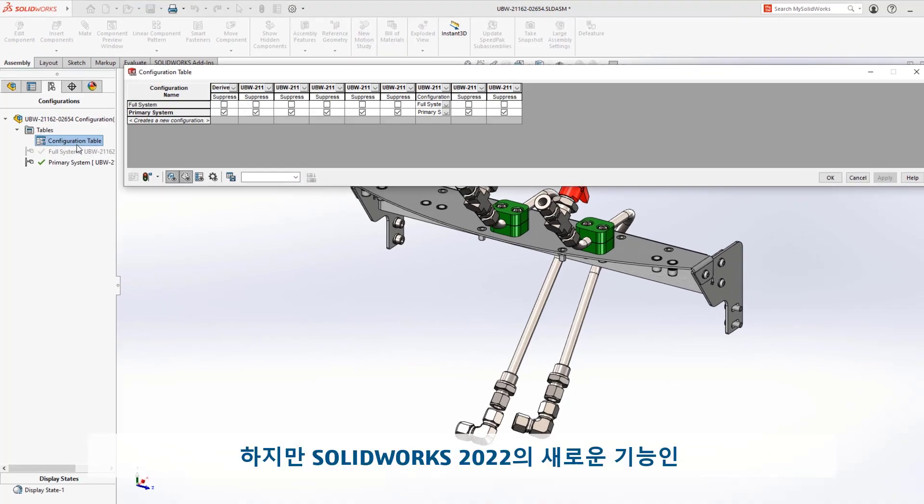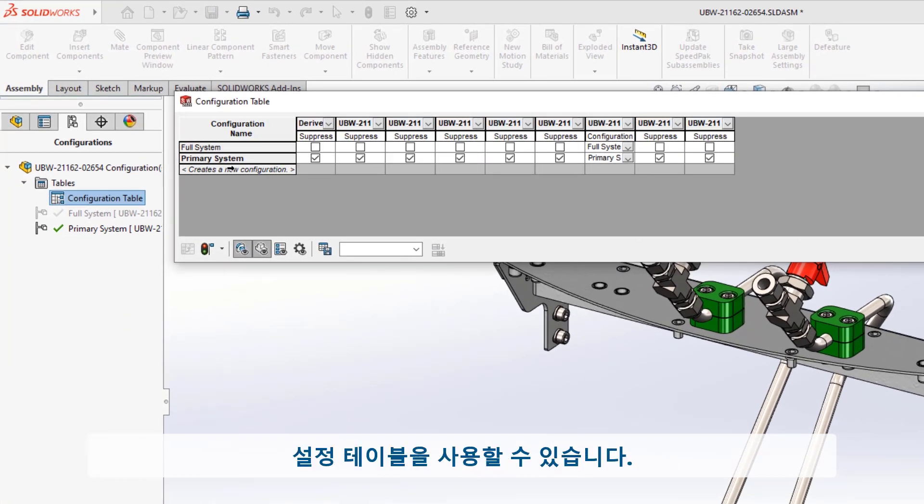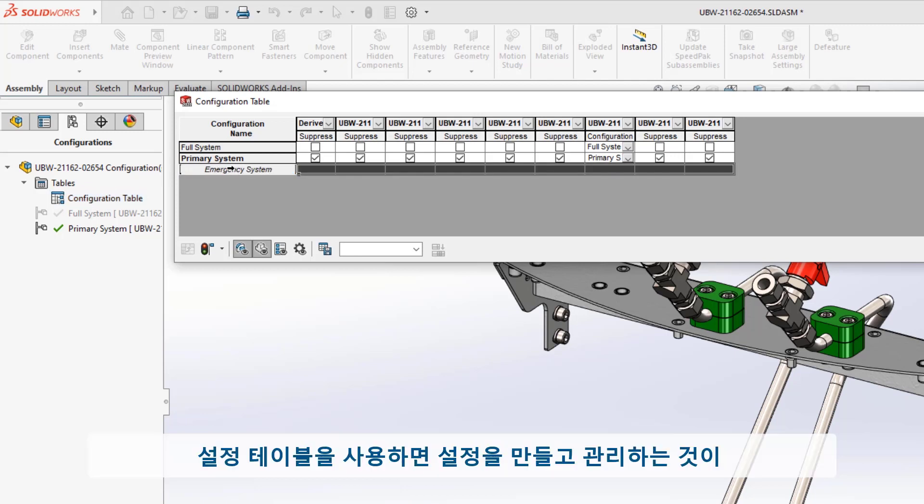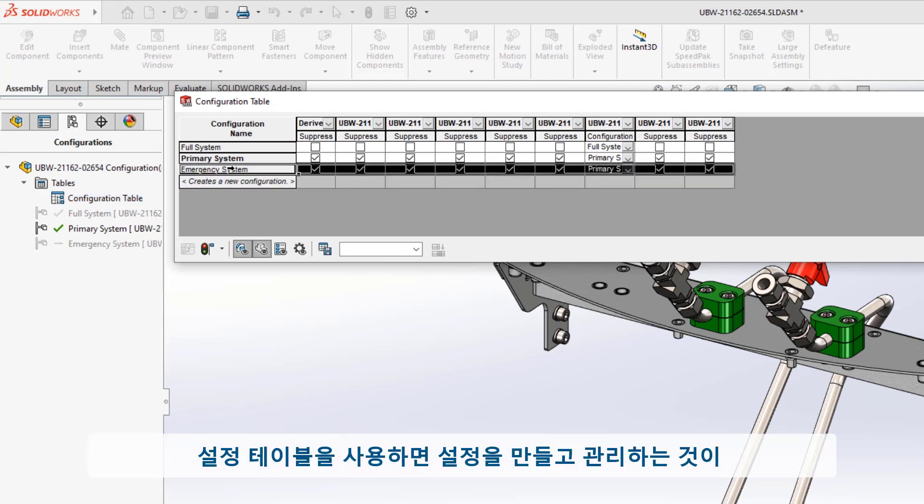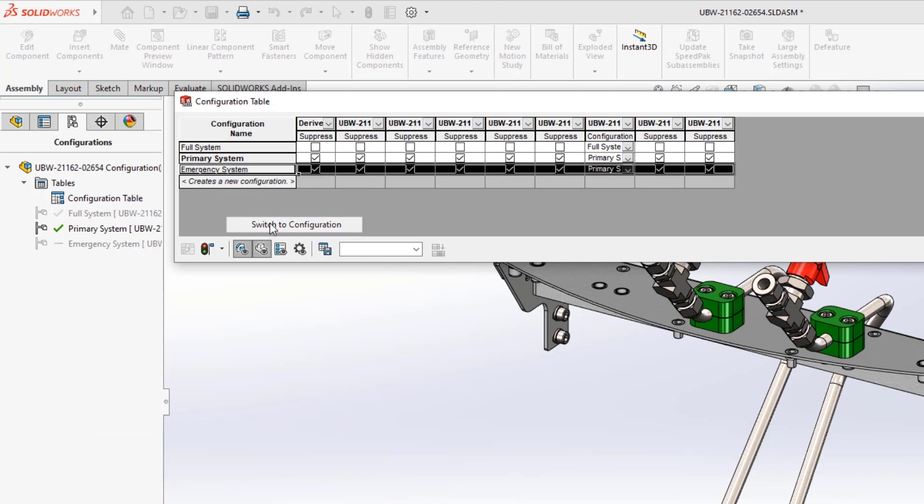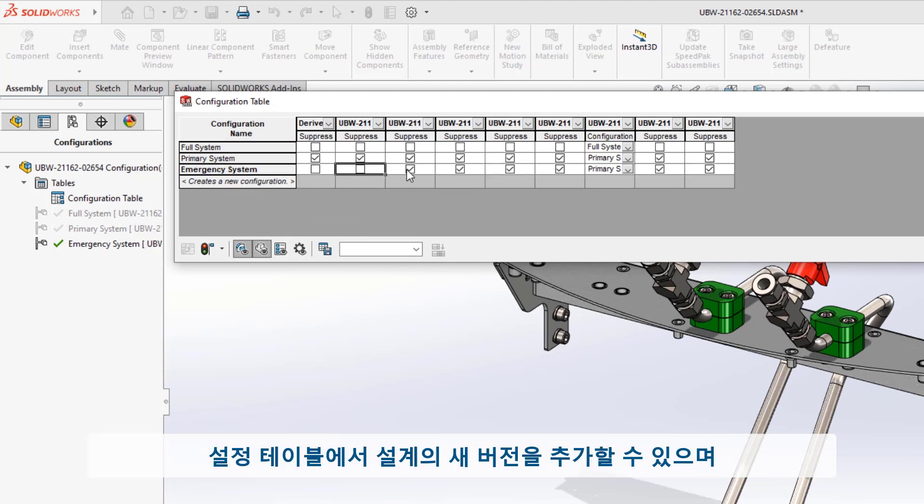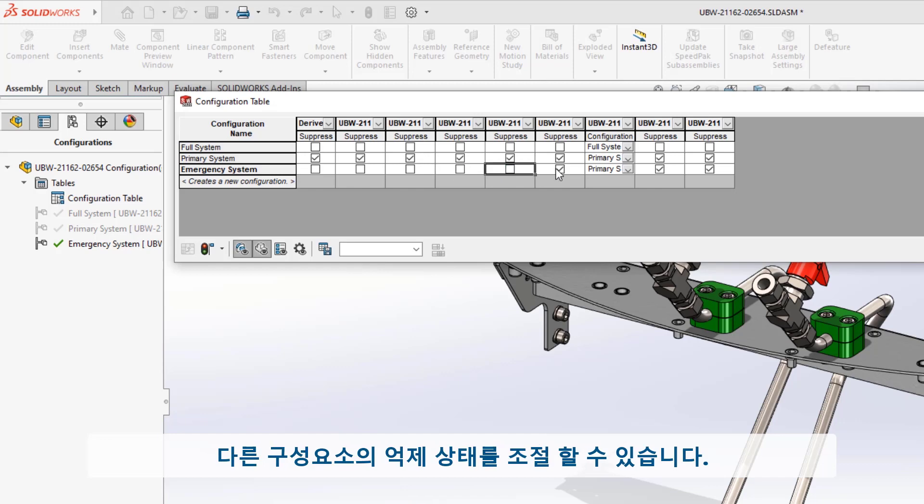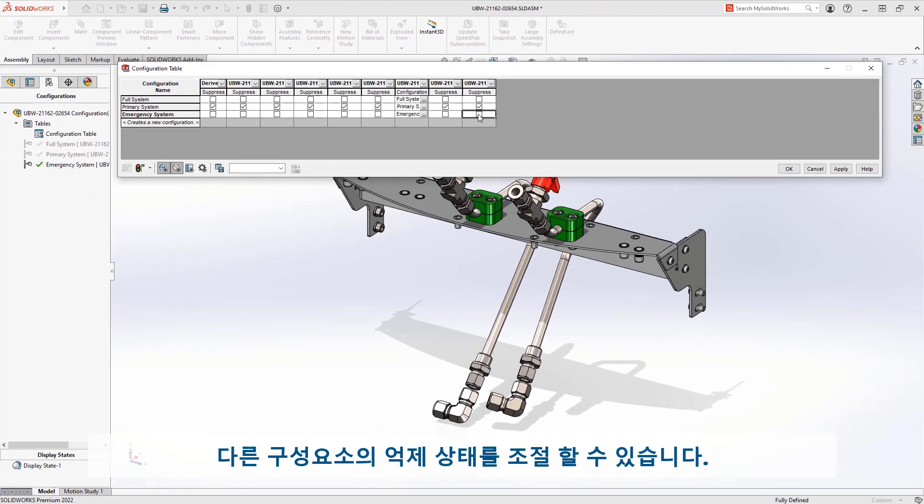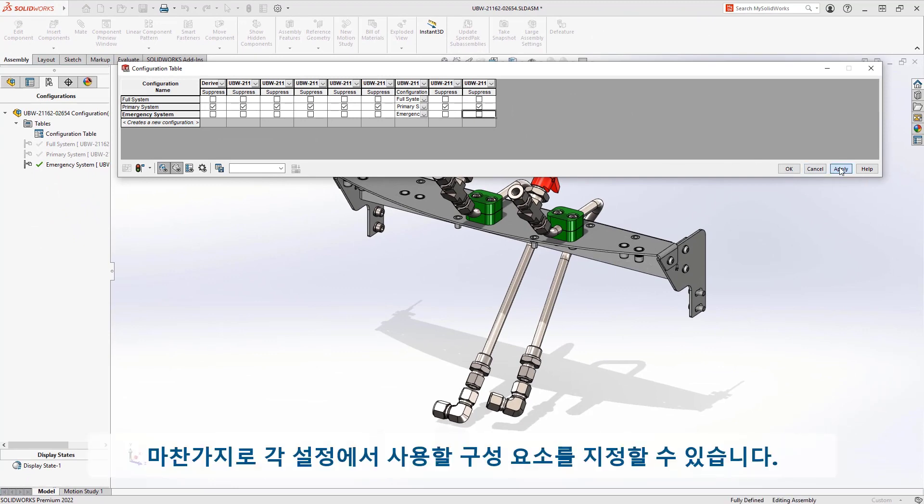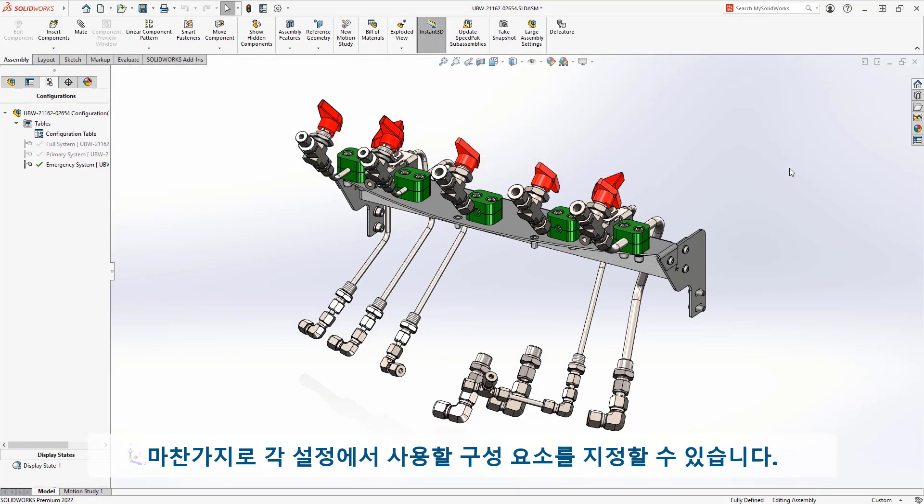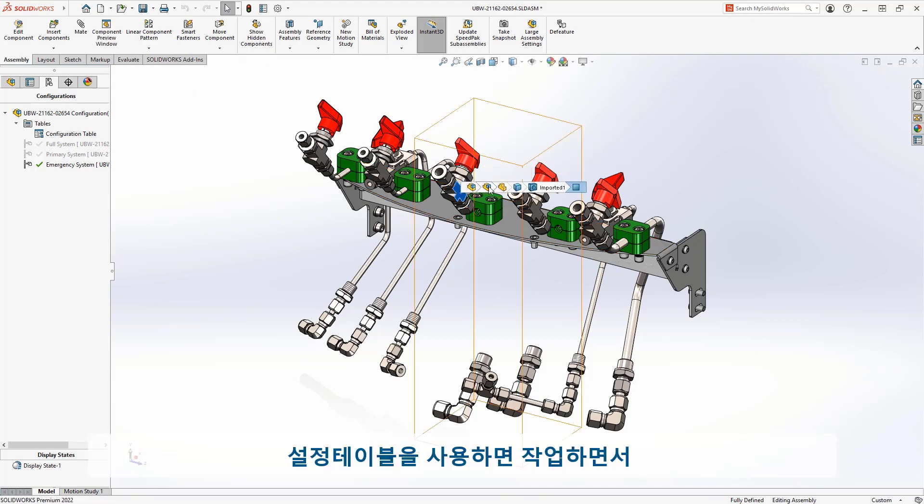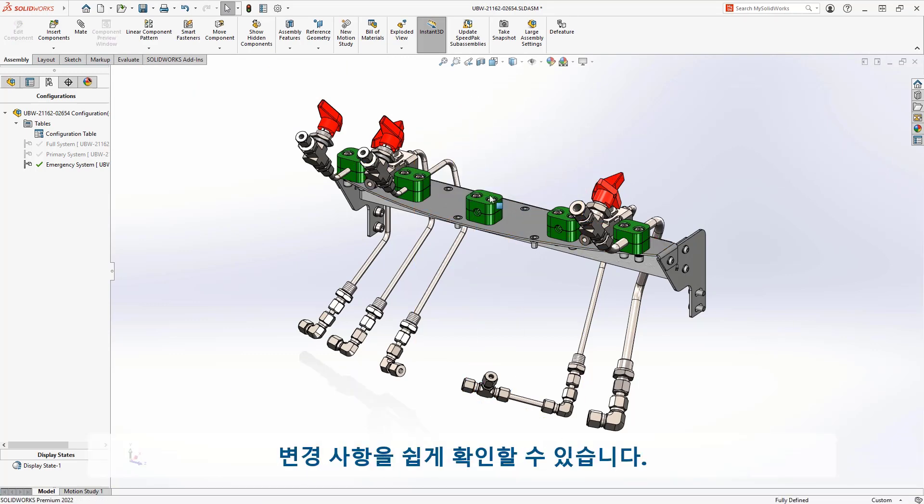However, new for SolidWorks 2022 is the new configuration table. This table makes it much easier to both create and manage configurations. From the table, you can add new versions to your design and you can also toggle the suppression state of different components on and off. Likewise, you can specify which versions of components to use in each configuration. The controls make it easy to see your changes as you're working as well.